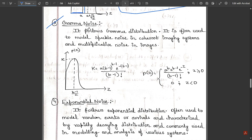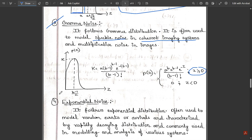Gamma noise follows the gamma distribution and is often used to model speckle noise in coherent imaging systems and multiplicative noise in images. The PDF is: p(z) = (a^b * z^(b−1) * e^(−az)) / (b−1)! for z ≥ 0, and p(z) = 0 for z < 0. The constant k is defined as a(b−1)^(b−1) * e^(−(b−1)) / (b−1)!. Gamma noise does not function for negative values.